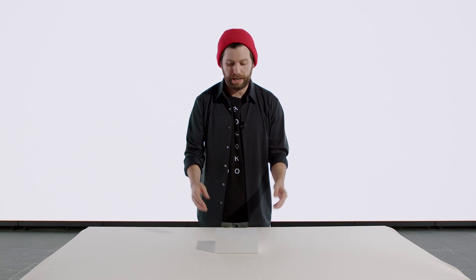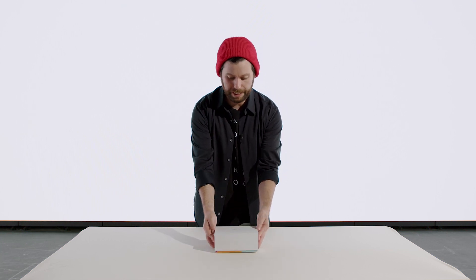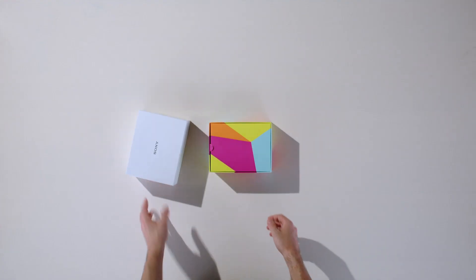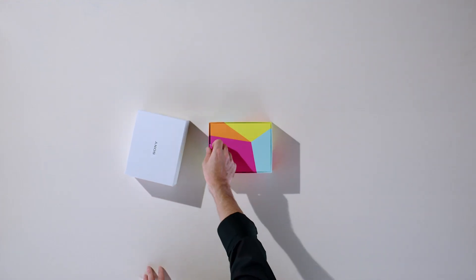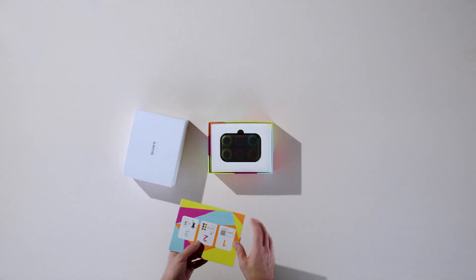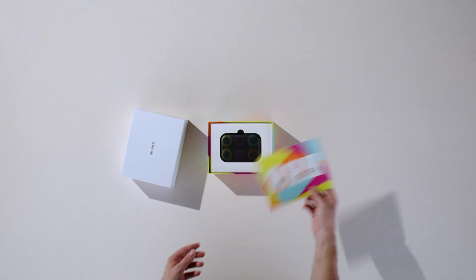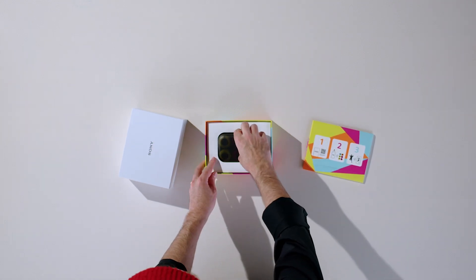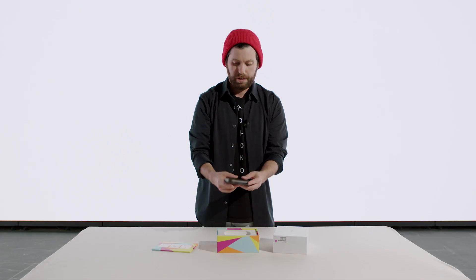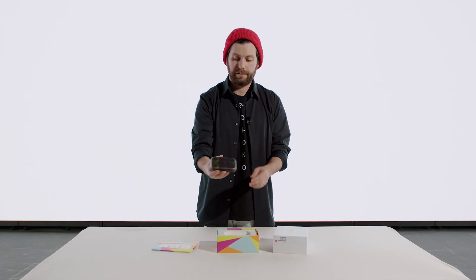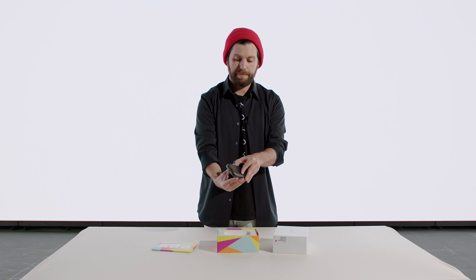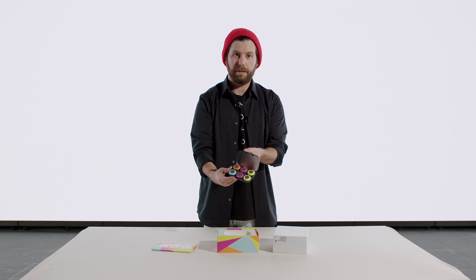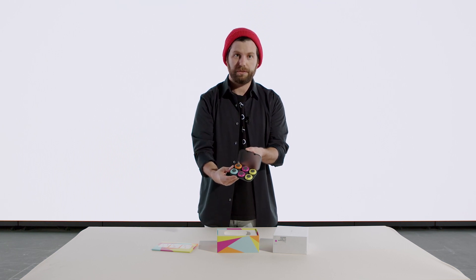If we open it up, we've got a nice little colorful insert. There's some instructions in here. We have the actual Mocope case. You can just flip this up, and we have all the Mocope sensors right here.